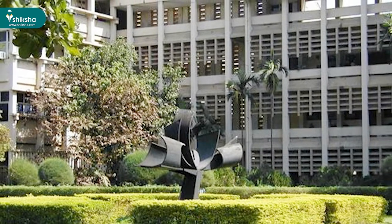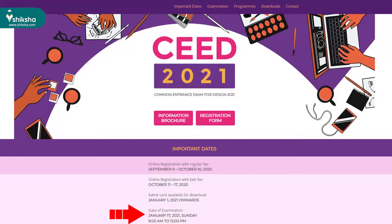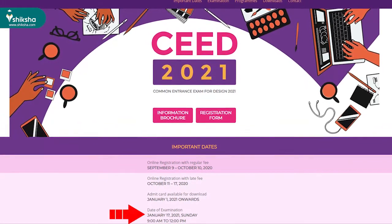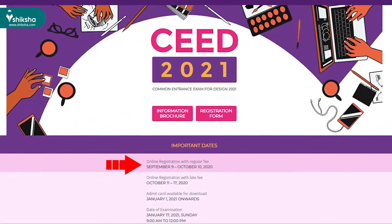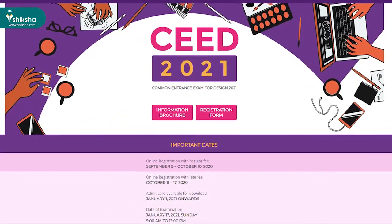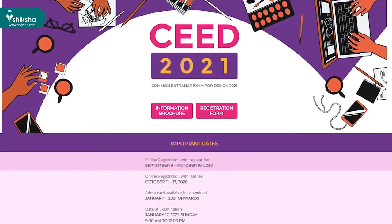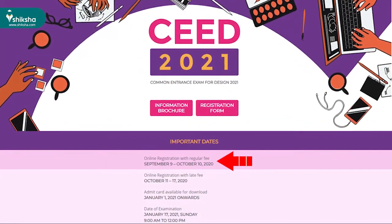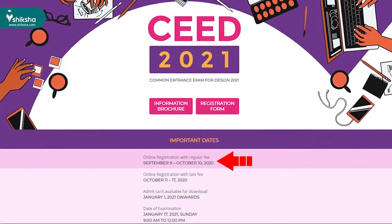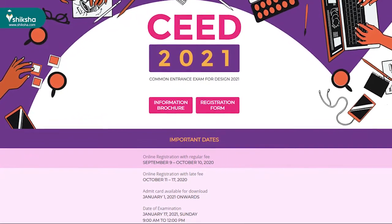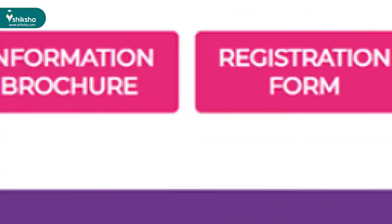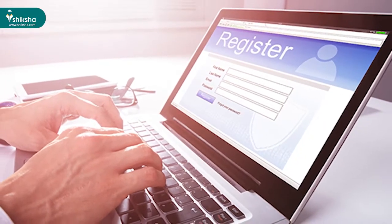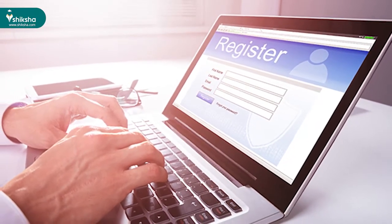IIT Bombay is conducting SEED 2021 from 9am to 12 noon on January 17th. The application forms for SEED were released on September 9 at 1pm. Candidates can fill the application form with regular fee by October 10th. Let us quickly go through all the steps to fill the SEED 2021 application form.